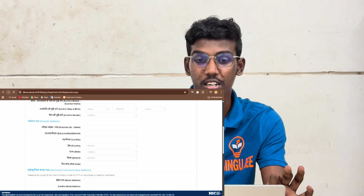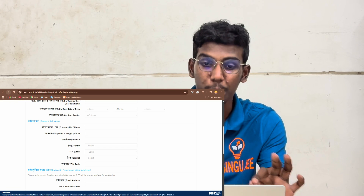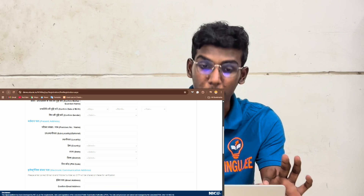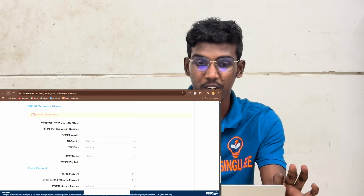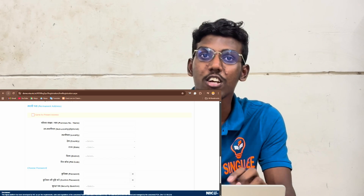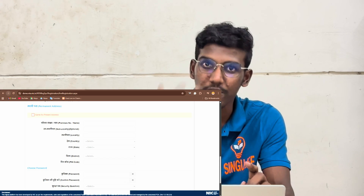Next, present address; next, communication address; permanent address; next, pass. You can click on it.